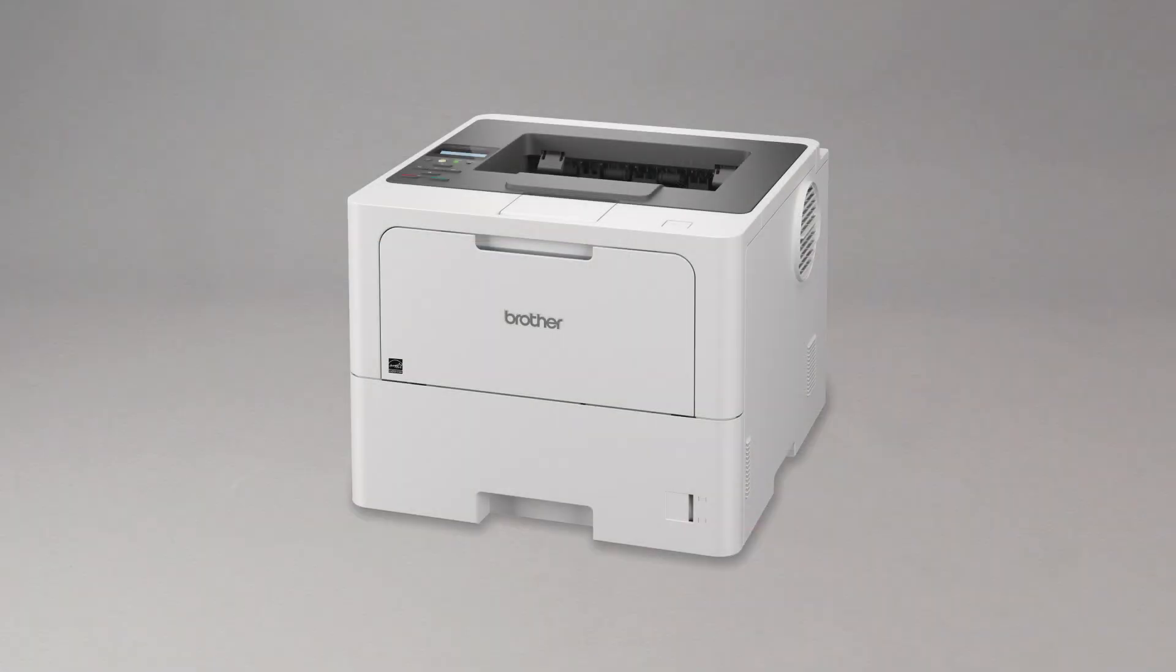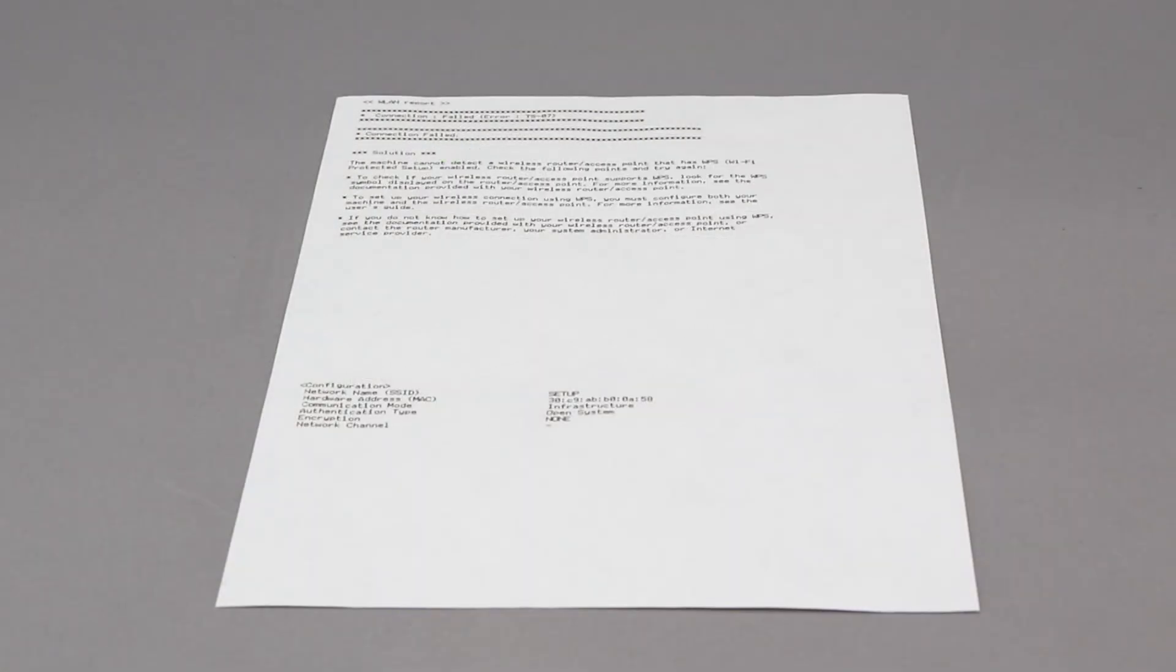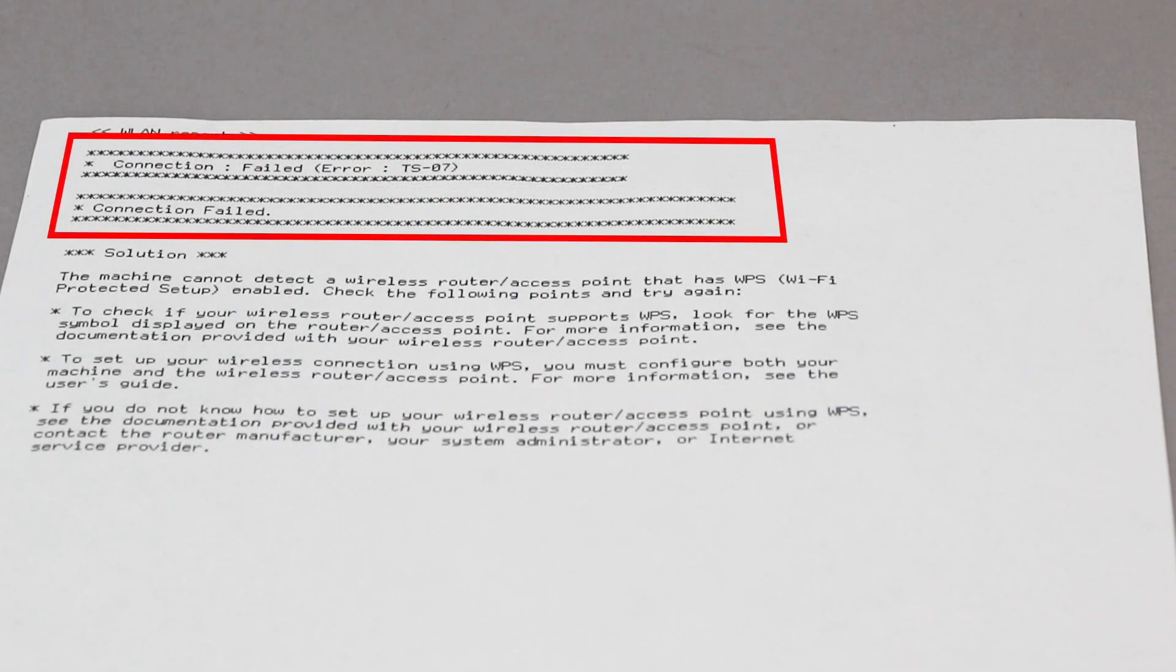If the connection fails, a confirmation page will print indicating a failed connection. You'll need to reboot the power to your router and the Brother machine and try again.